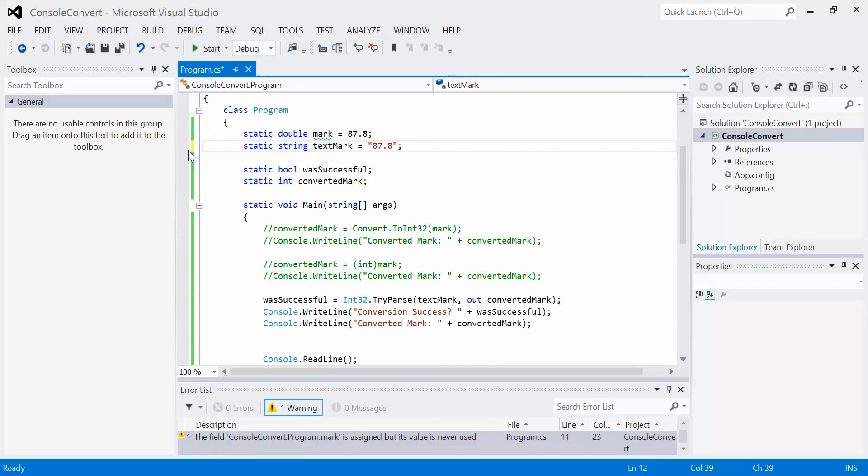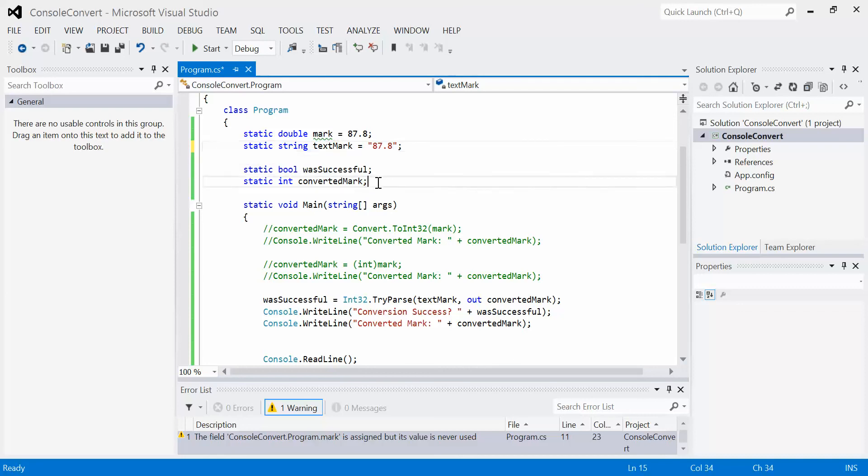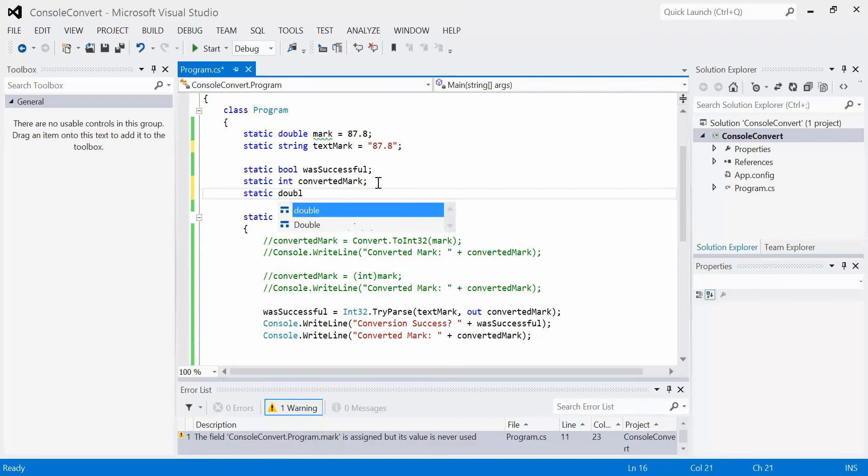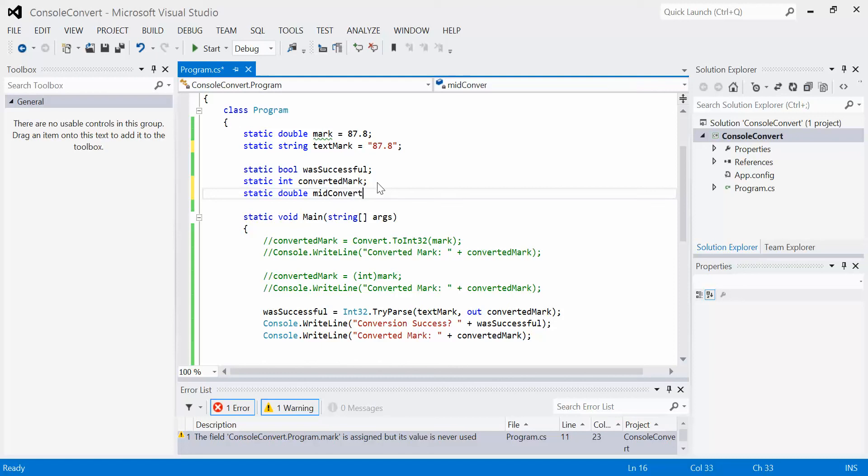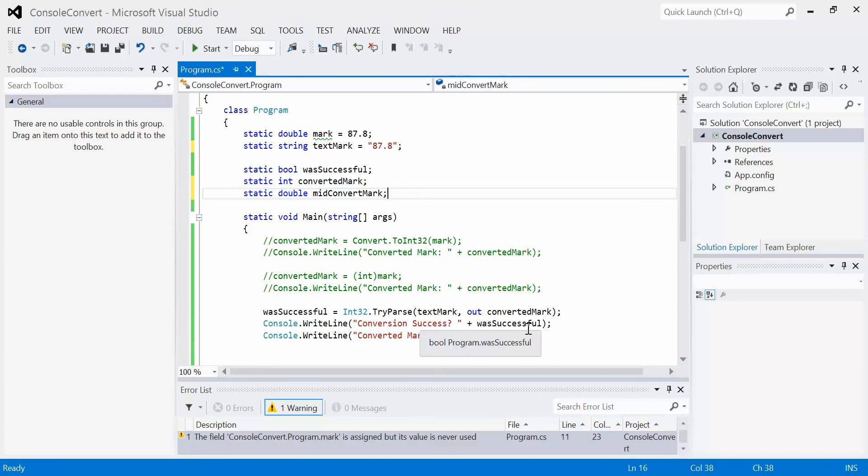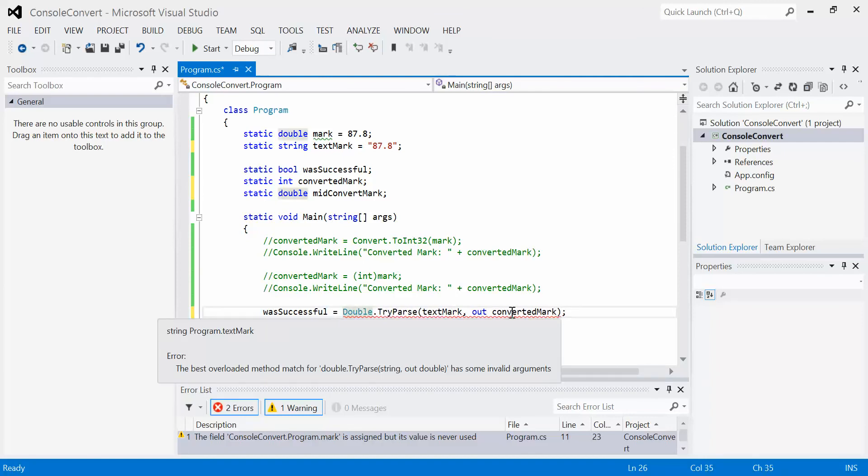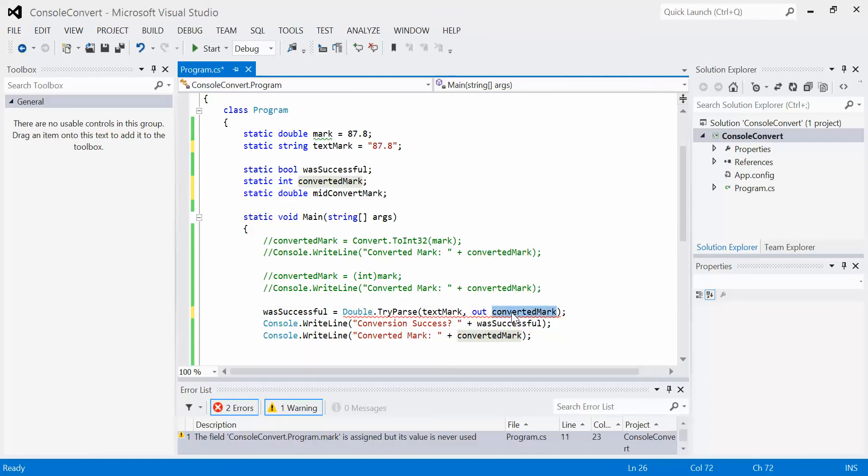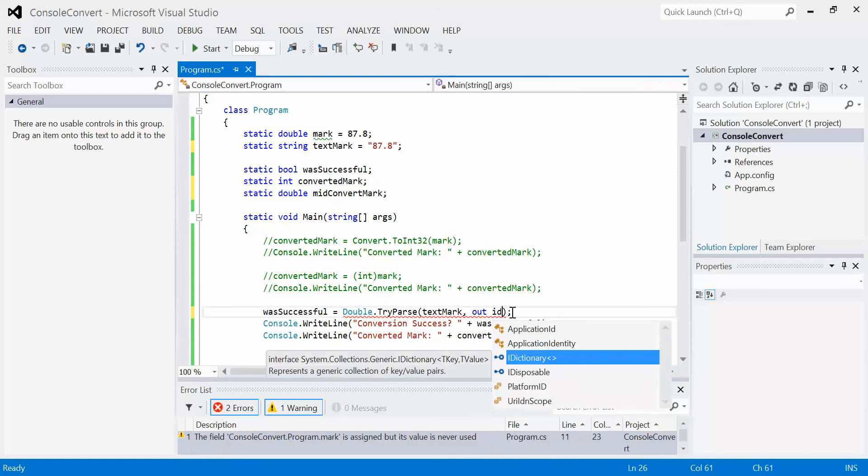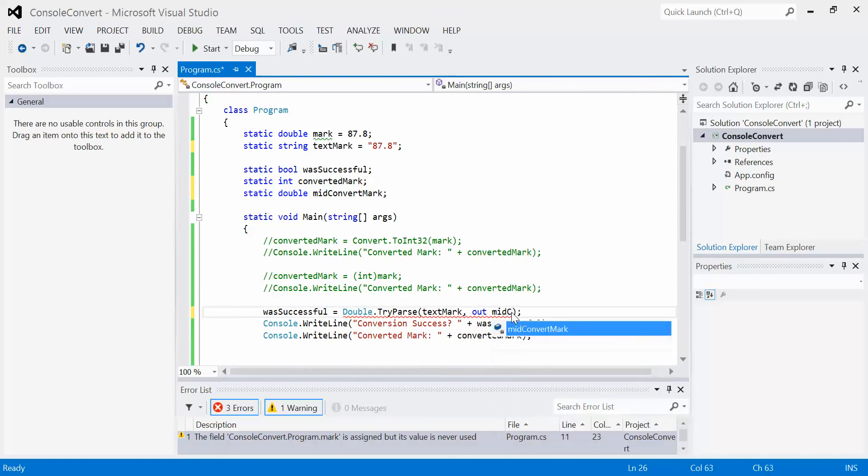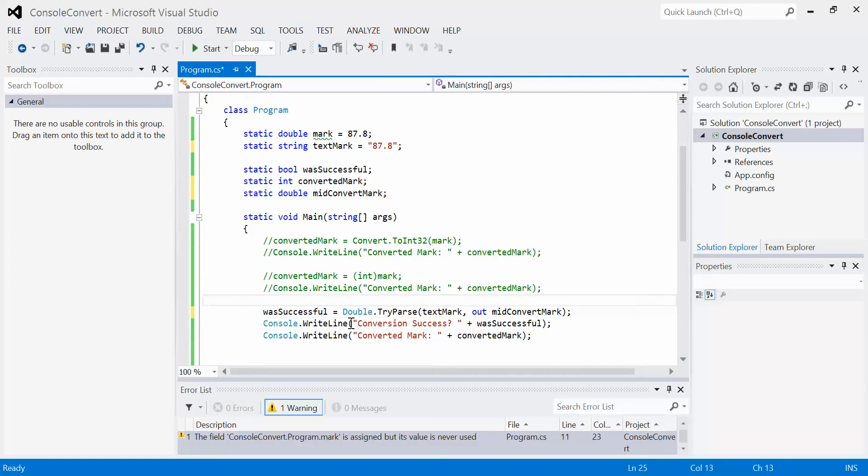We've got to be conscious of this. I'm going to create a third variable, static double, let's call this our mid-convert mark. This value is going to hold the conversion from our original text to a double, and then we're going to use the original convert method and convert that one into an integer. We're going to do a two-step process. Instead of int32 here, I'm going to say double, and I'm not going to convert it into converted mark, I'm going to convert it into mid-convert mark. Now this was successful is storing whether that conversion was successful.